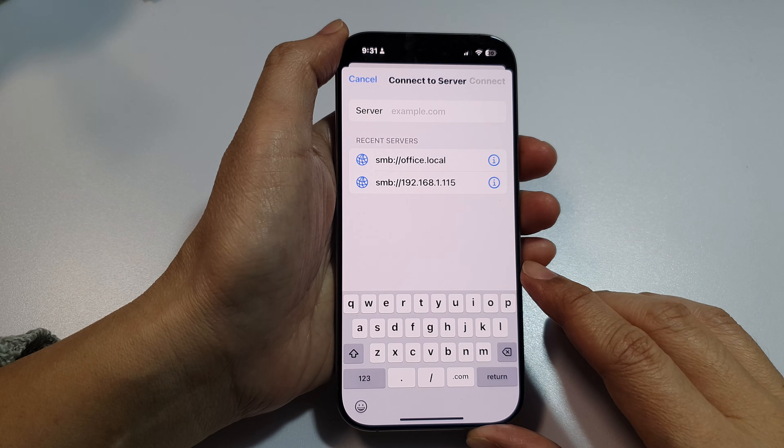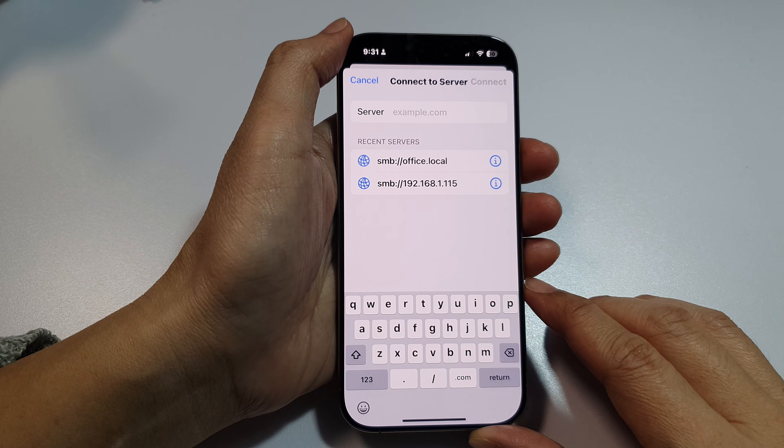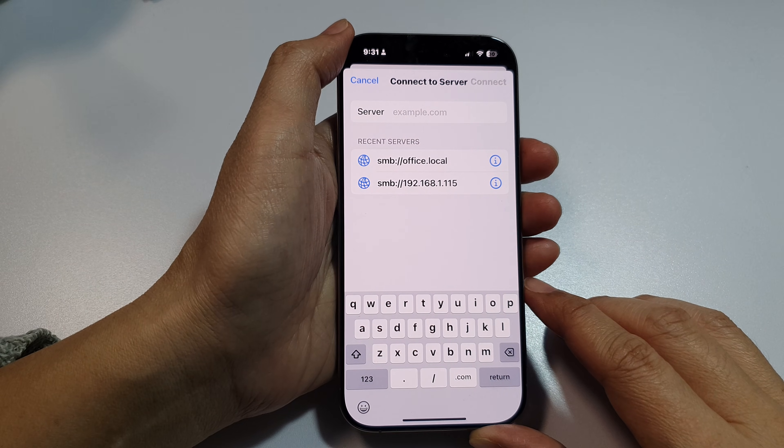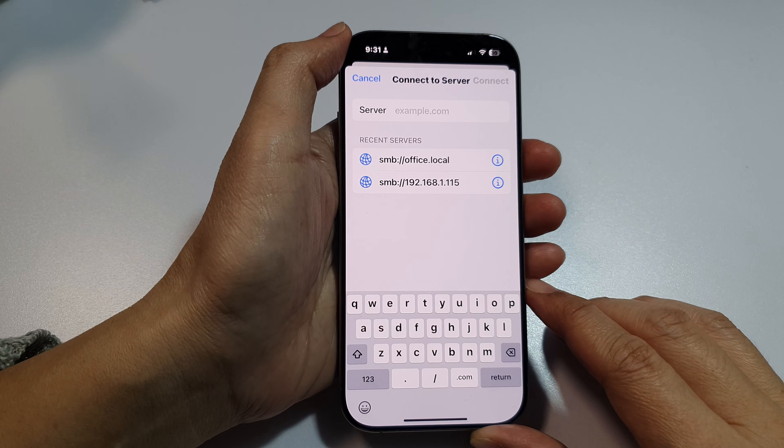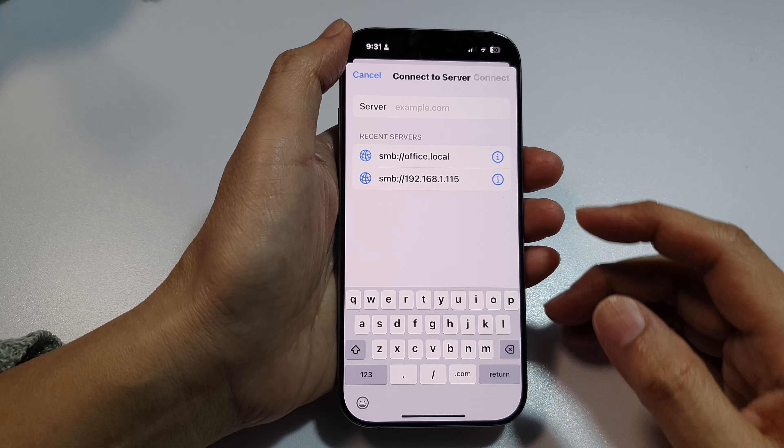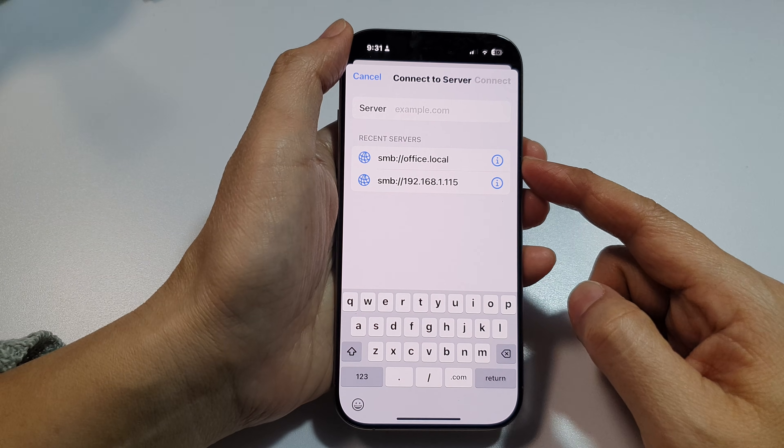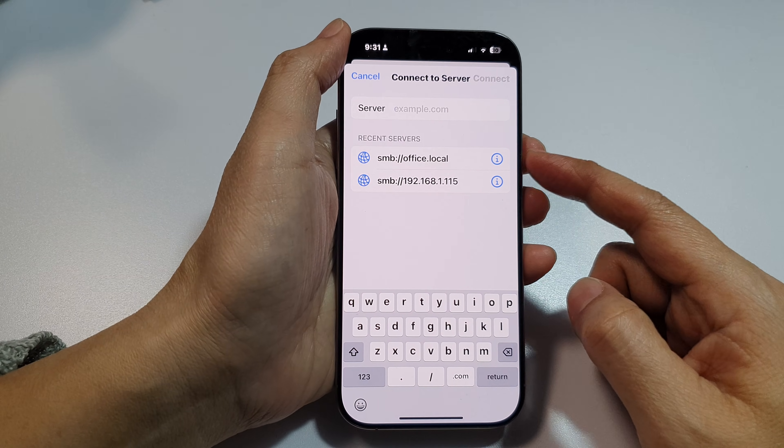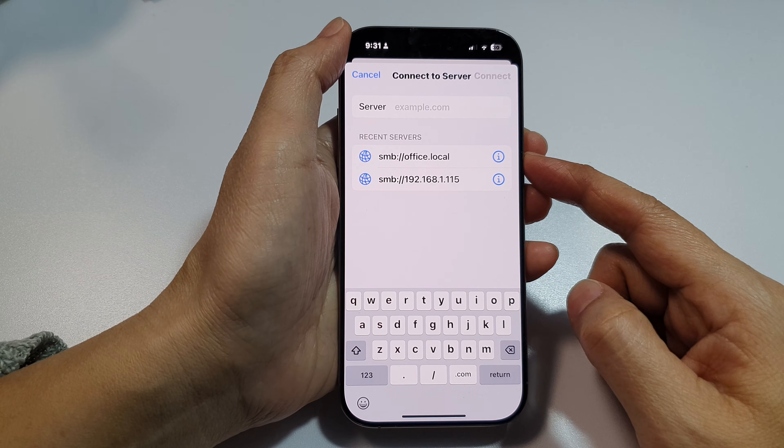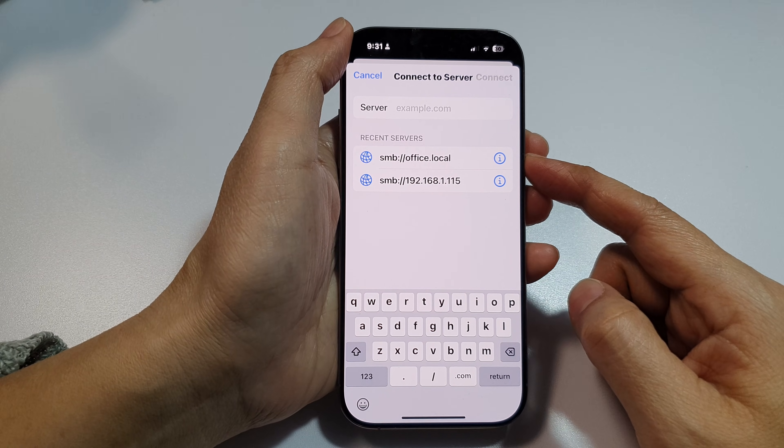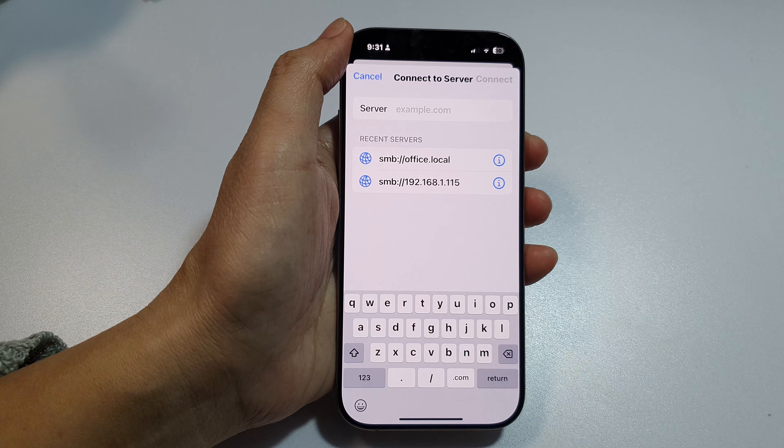To fix the error 'socket is not connected' when you try to connect your iPhone to Windows computer for file transfer.